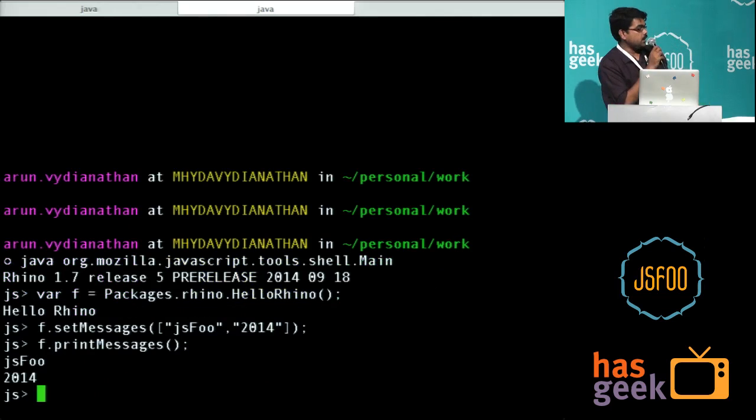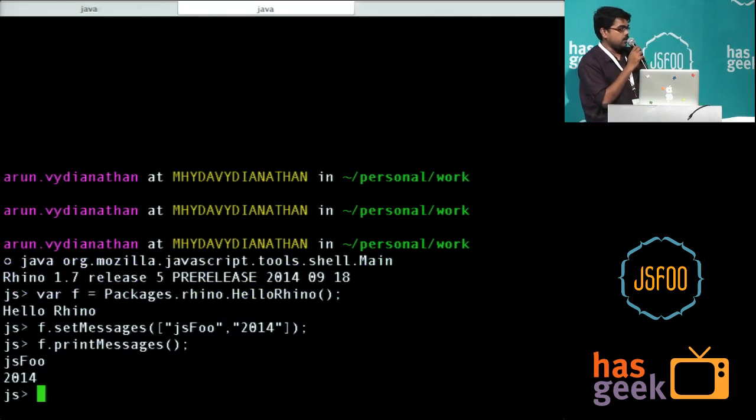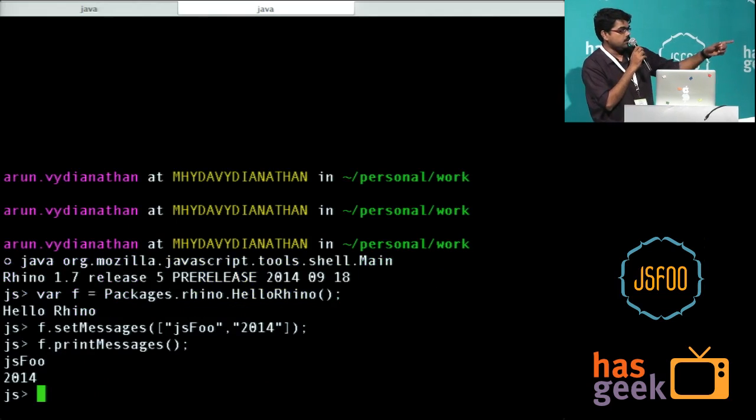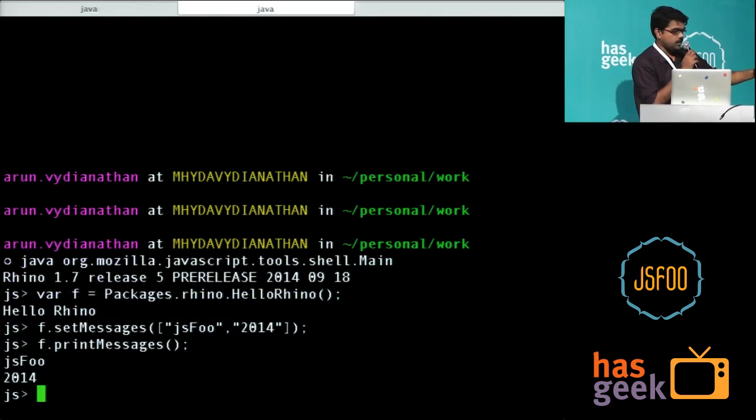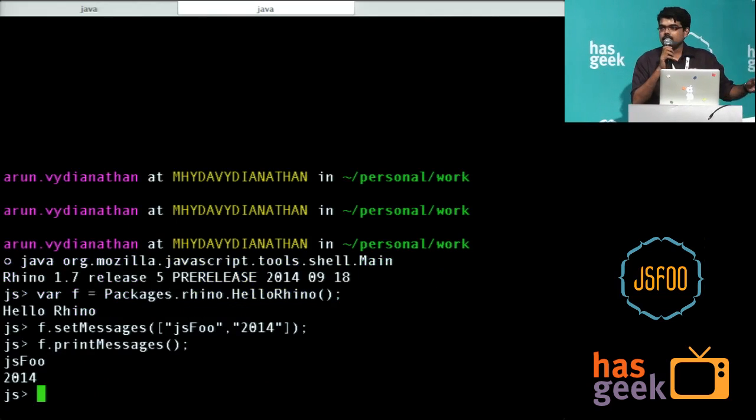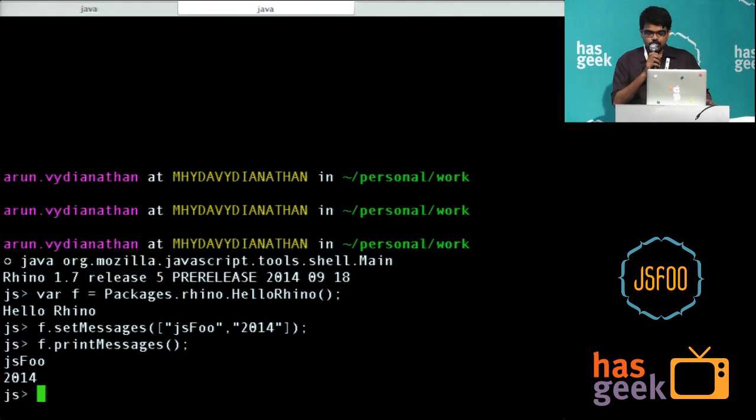Here I am actually declaring an array and passing it on to the Java class, Hello Rhino, and printing it. This is all JavaScript code.